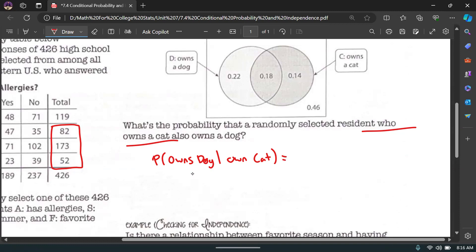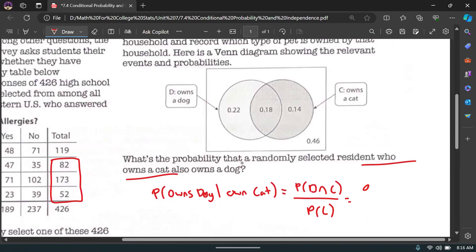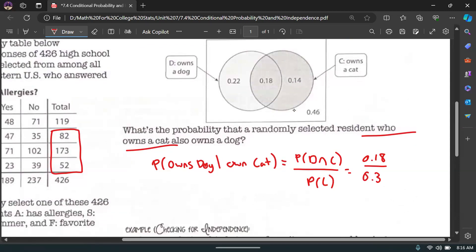Using the formula: P(dog|cat) = P(dog and cat) / P(cat) = 0.18 / 0.32 = 0.5625. So about 56% of people who own a cat also own a dog.